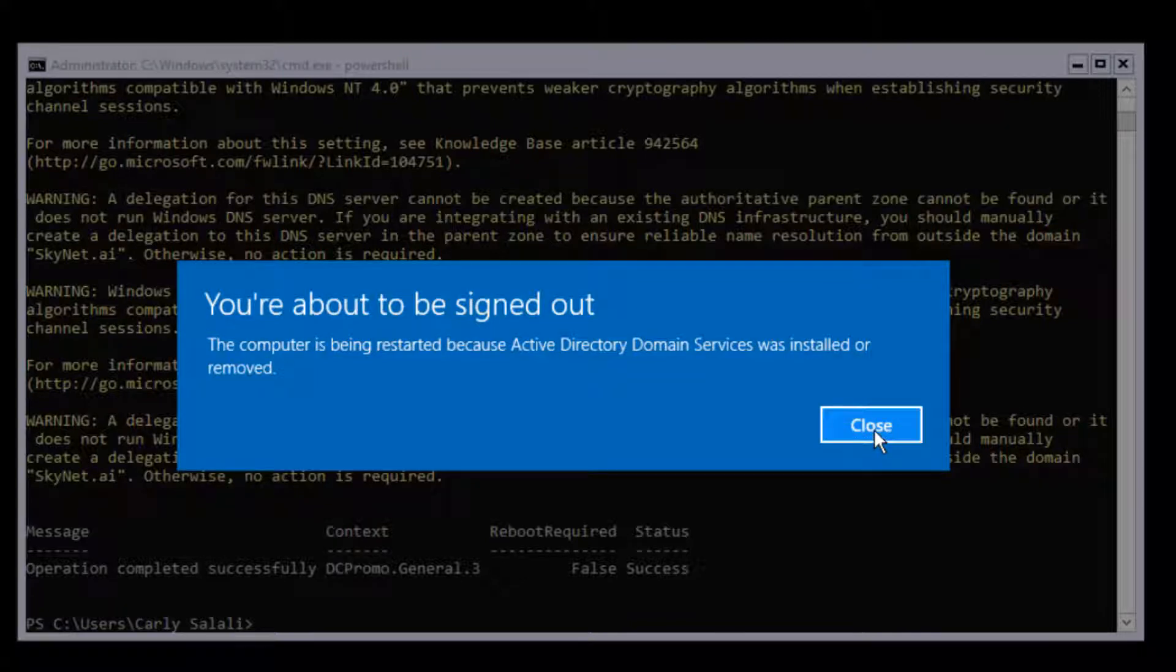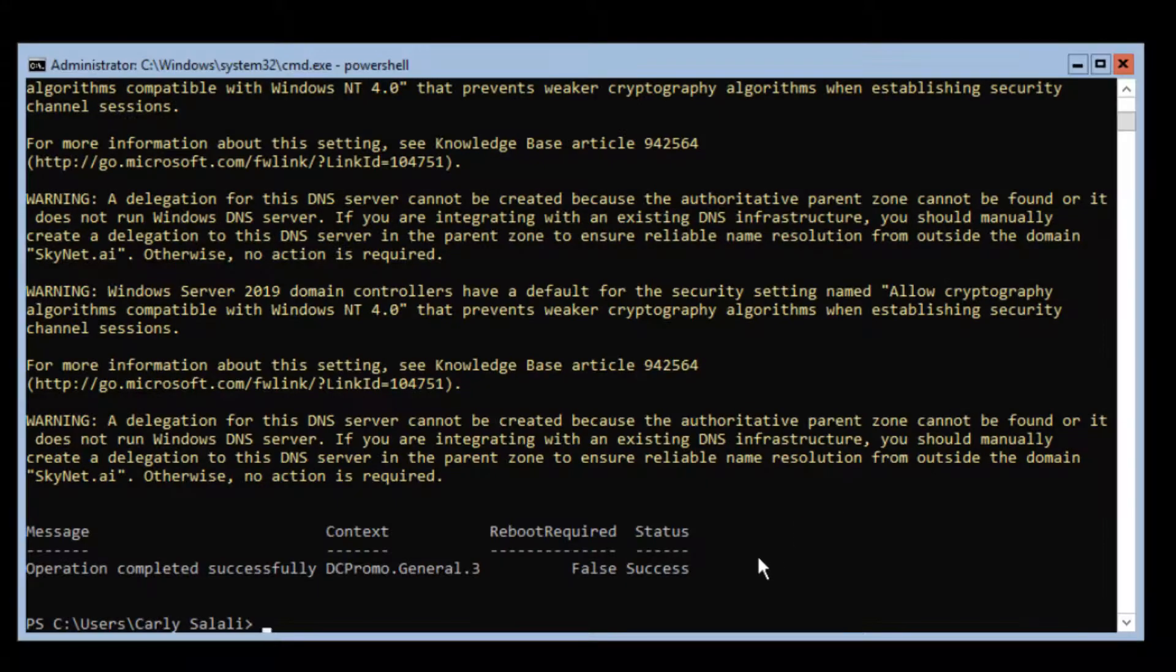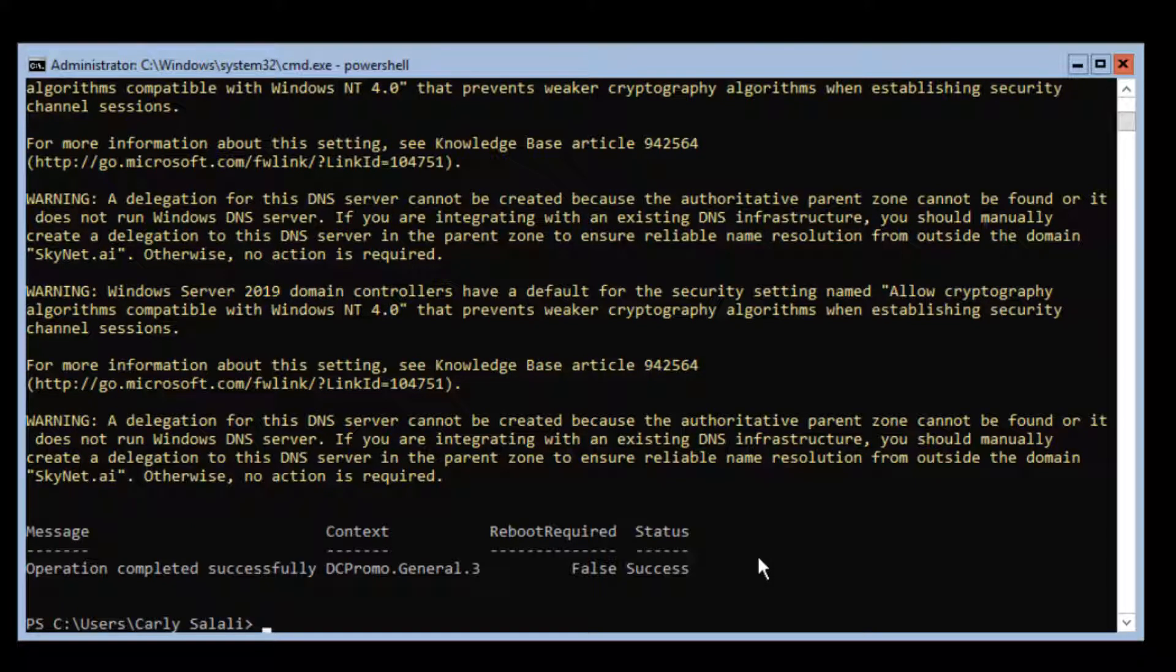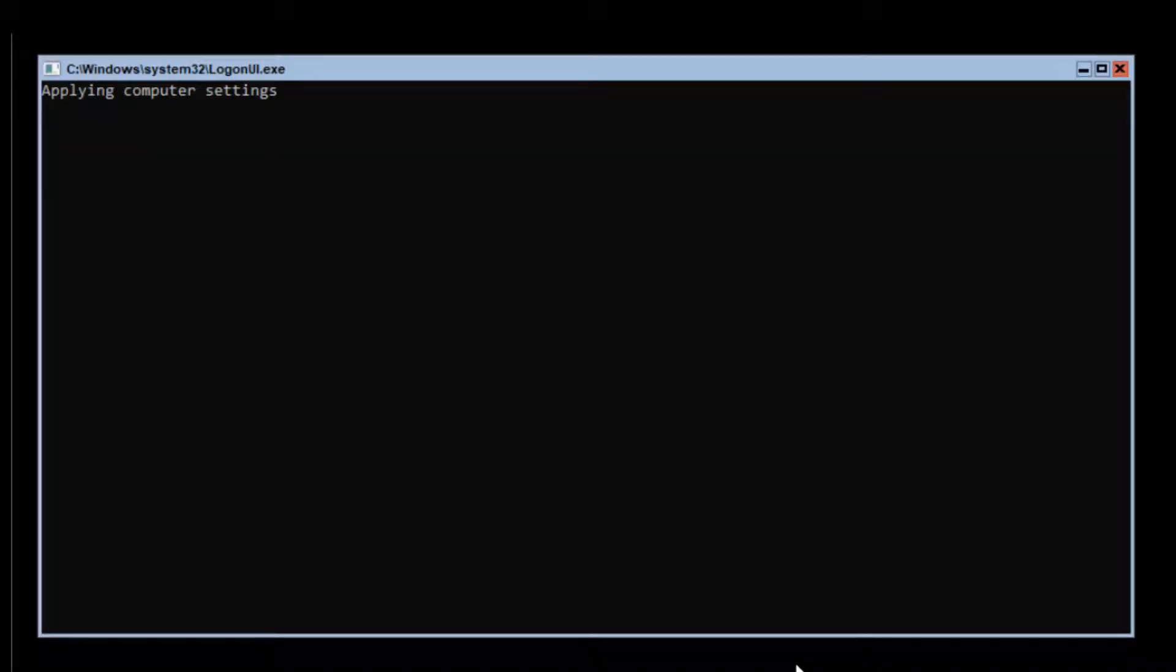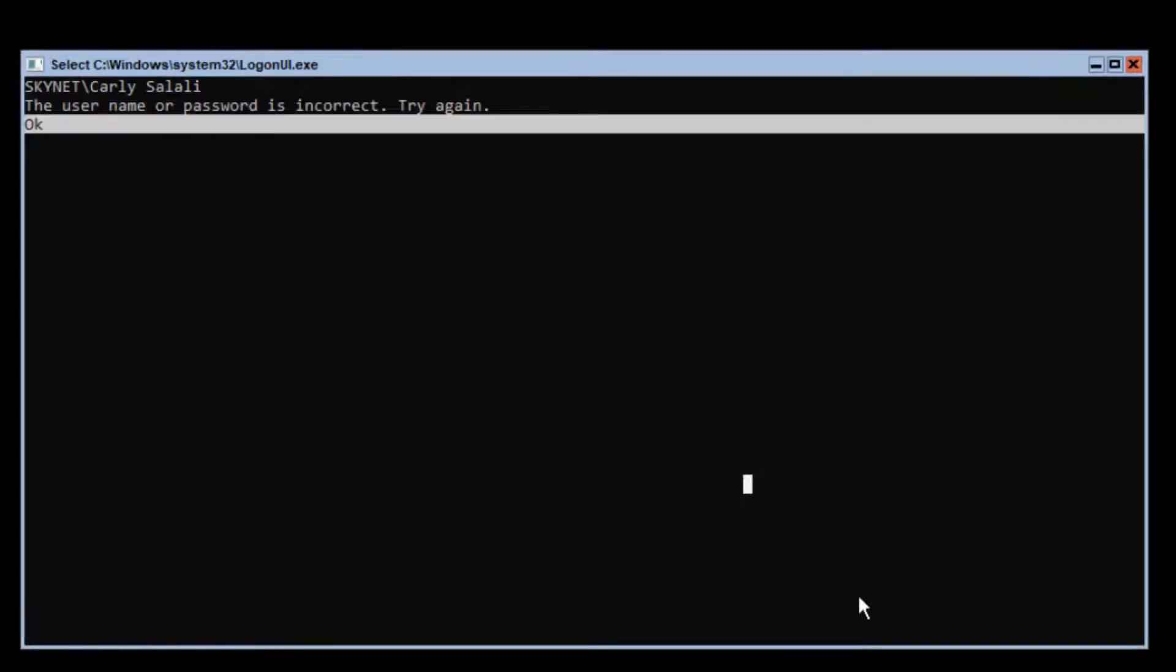About to be signed out. Reboot. And so now notice there's a domain here.